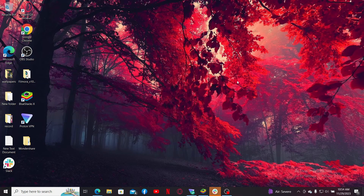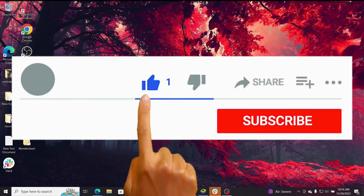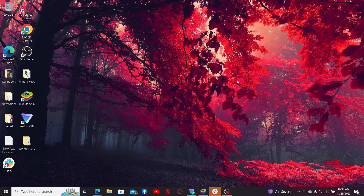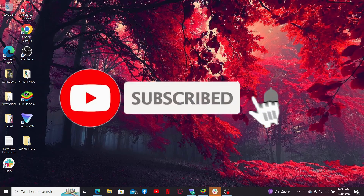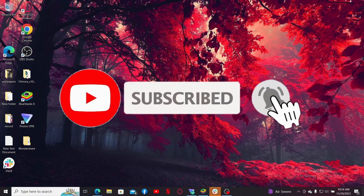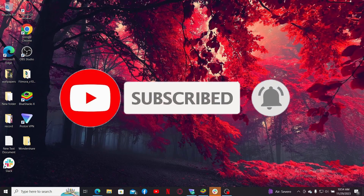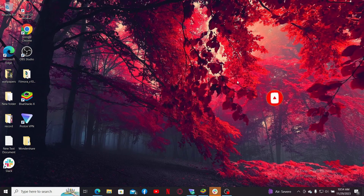If you found the video to be helpful, go ahead and give us a thumbs up. Don't forget to subscribe to the channel by hitting the subscribe button, and also press the bell icon so you'll never miss another upcoming upload from us. I'll see you again in the next episode — goodbye till then.